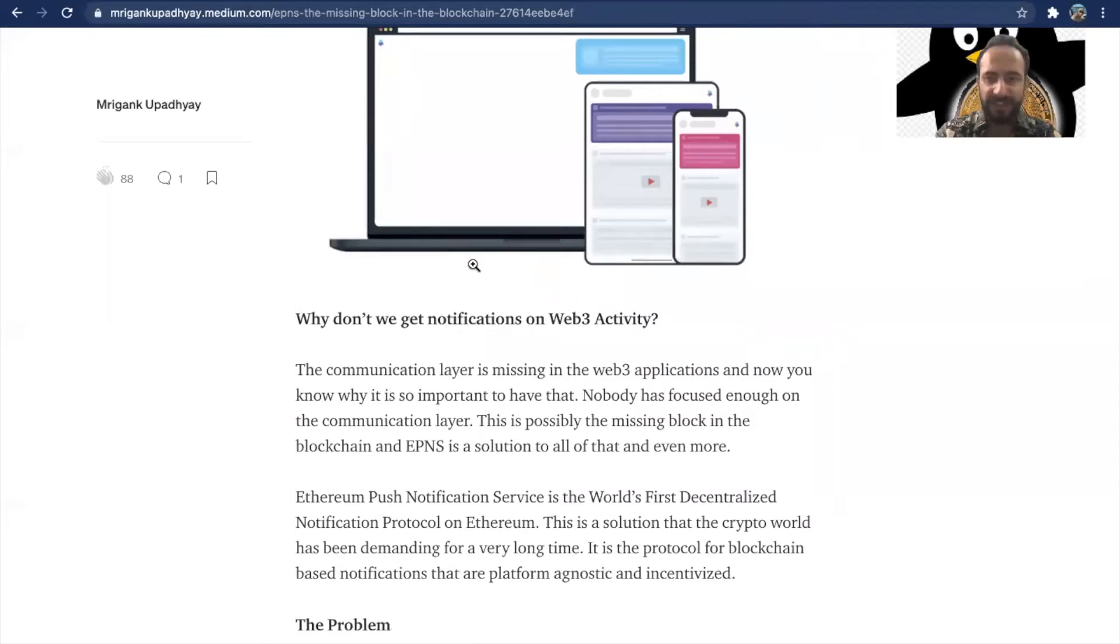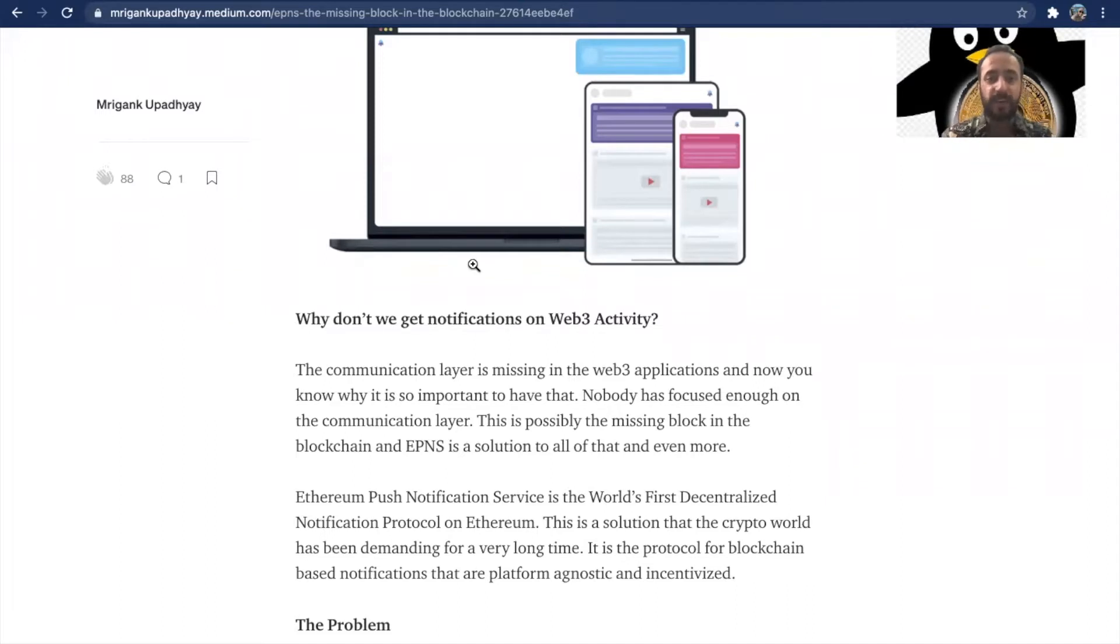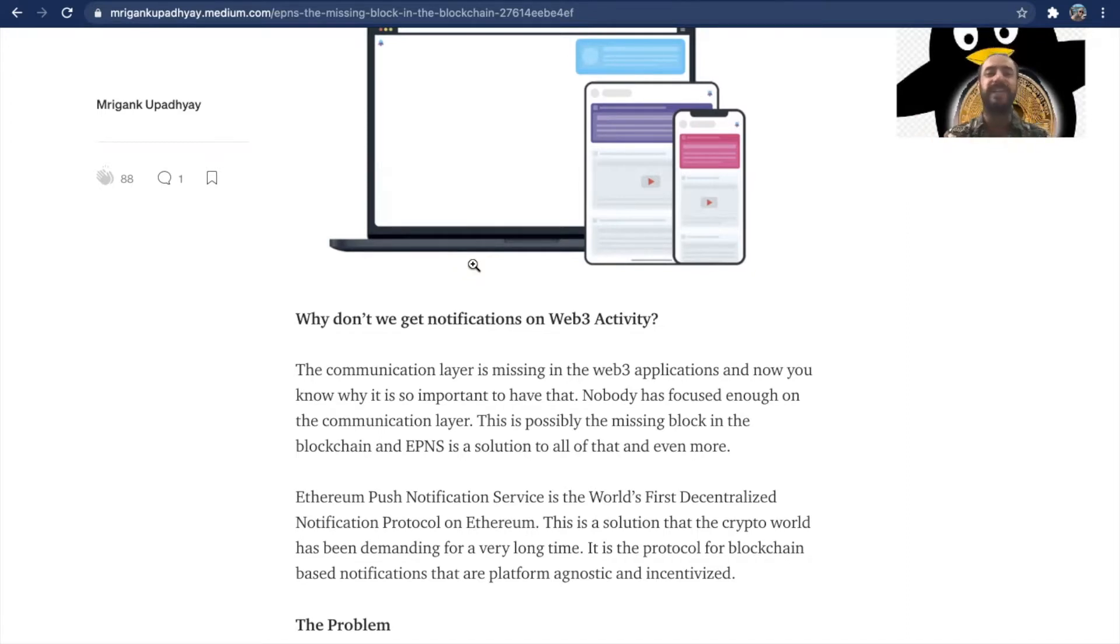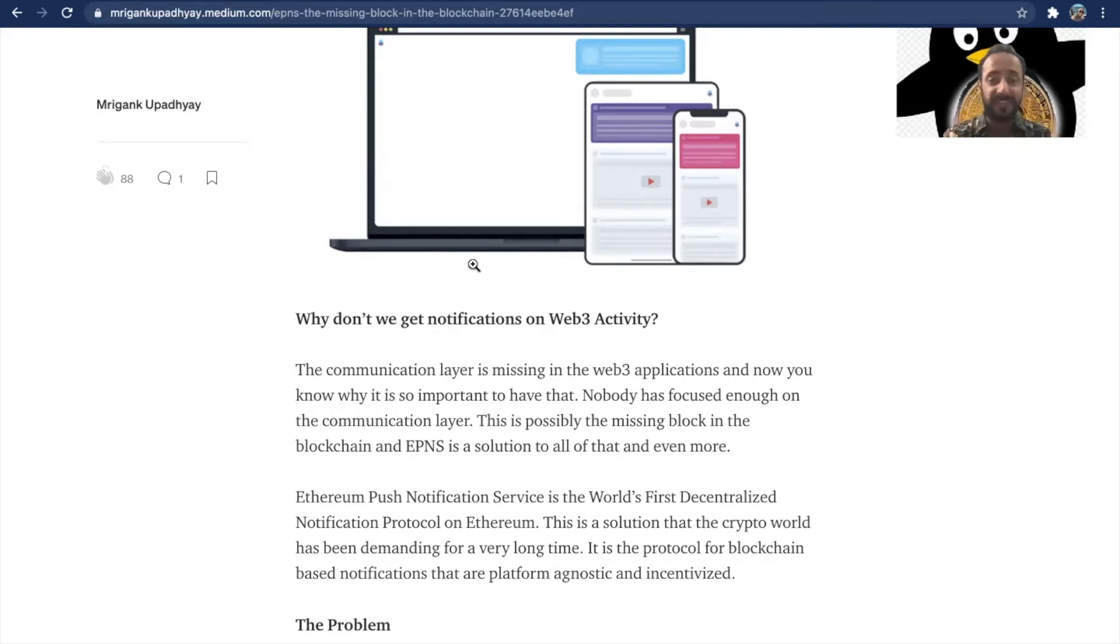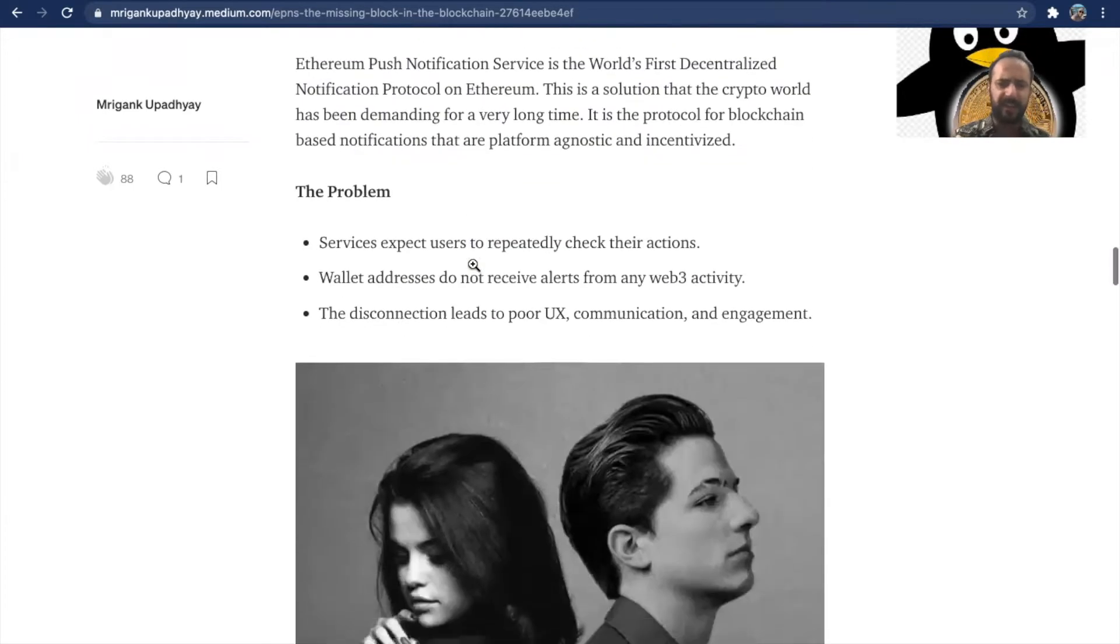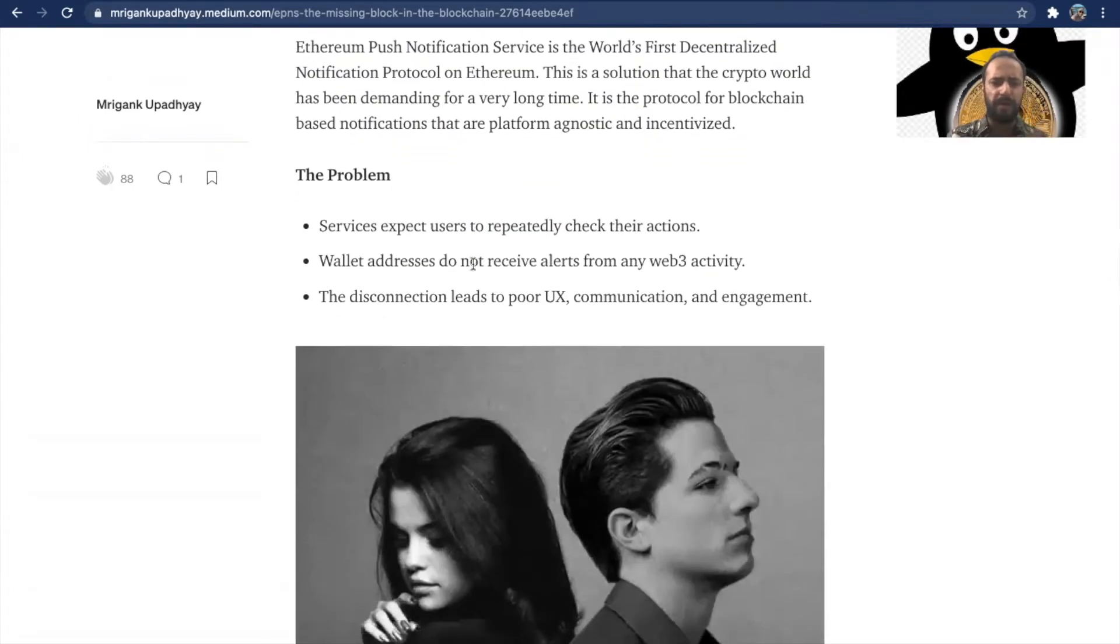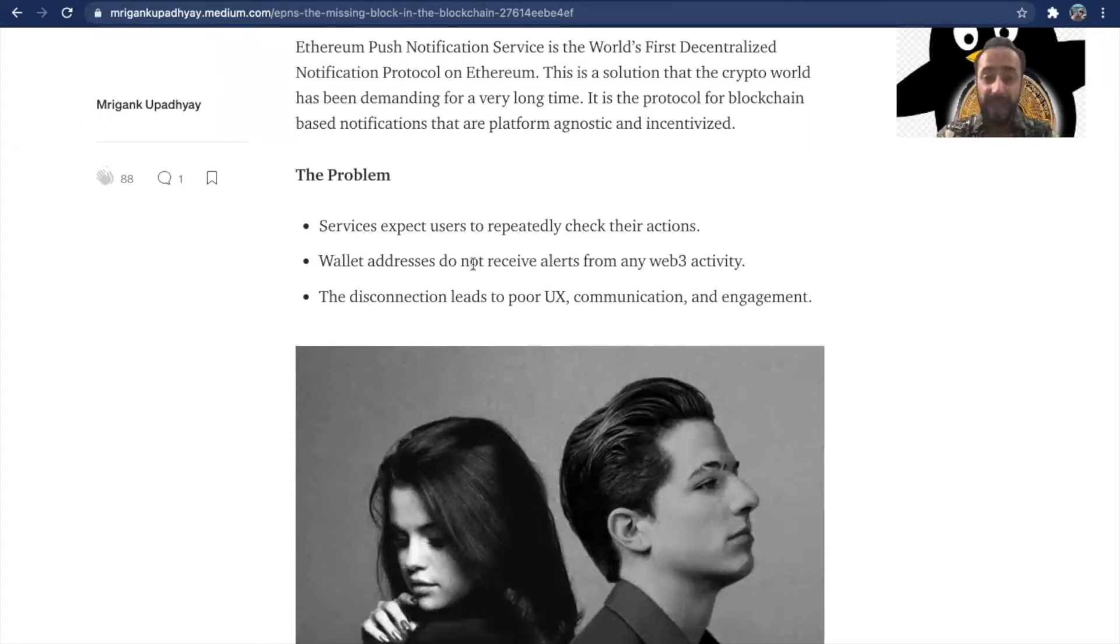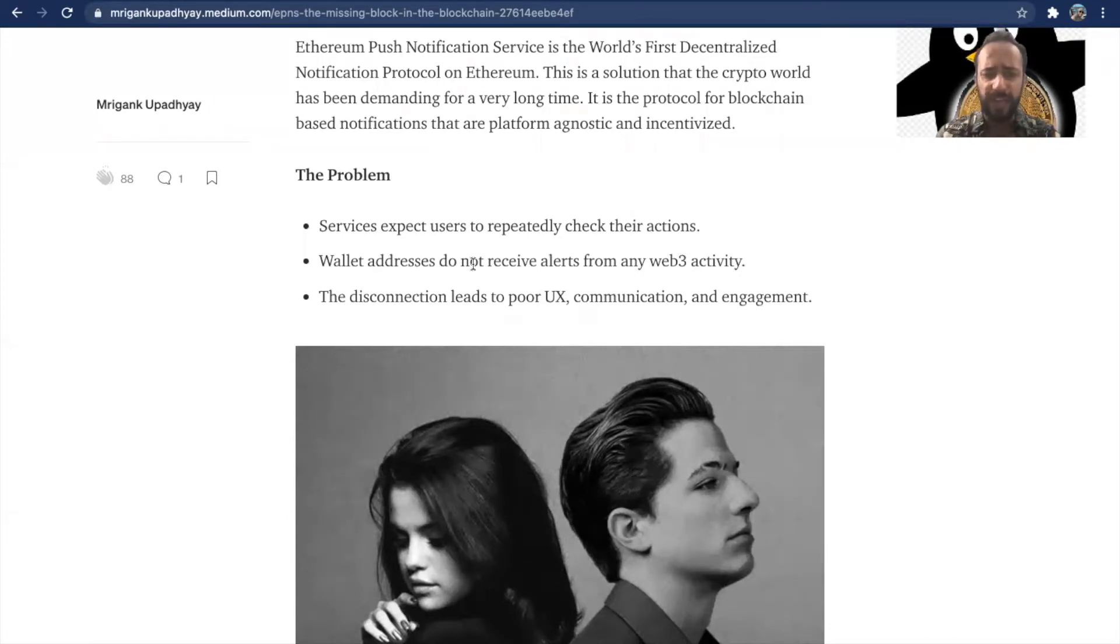I'm on the Medium article that I recently wrote. The reason why Web3 applications cannot send you notifications is because the communication layer is missing and nobody is really focused on this. That's why I feel EPNS can be a solution to all these problems and even more. Ethereum Push Notification Service is the world's first decentralized notification protocol on Ethereum. The problem today is that the services expect users to repeatedly check their actions. Wallet addresses do not receive alerts from any Web3 activity. This disconnection leads to poor user experience, communication, and engagement.